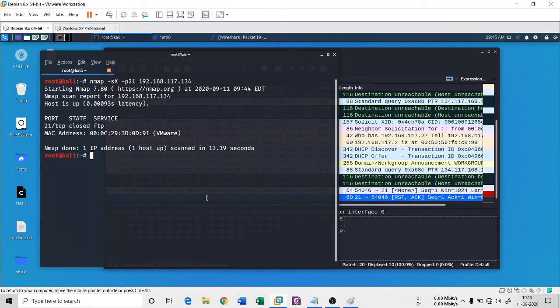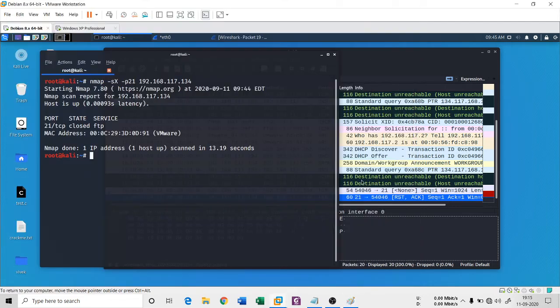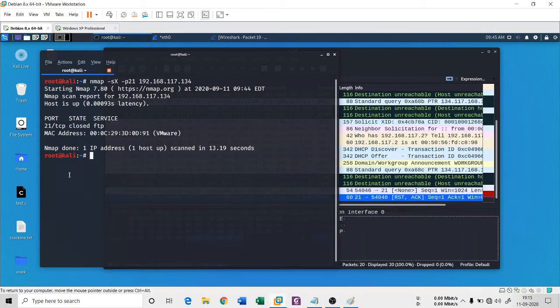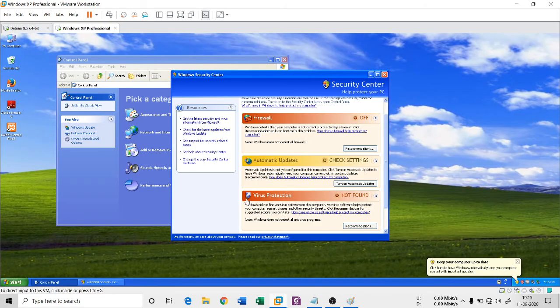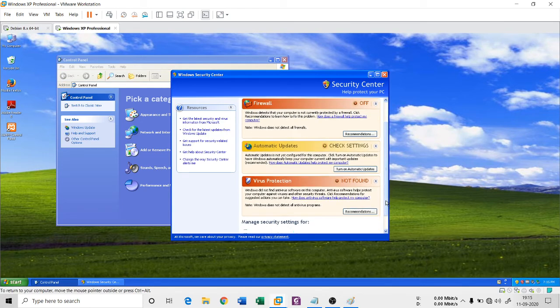It has been discarded. The reply is not coming from the target machine. The request is not coming. It completely discarded this Xmas scan because my firewall is right now off.